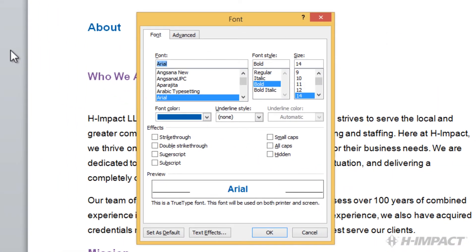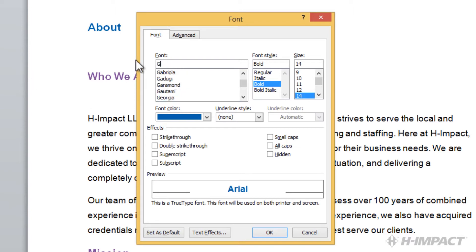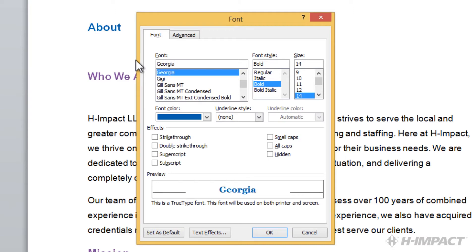From here, you are able to preview and apply the font of your choice. We will apply a font named Georgia. Click cancel to close the dialog box without pressing OK.